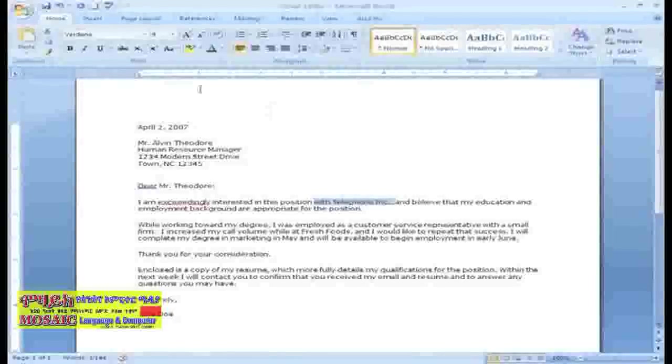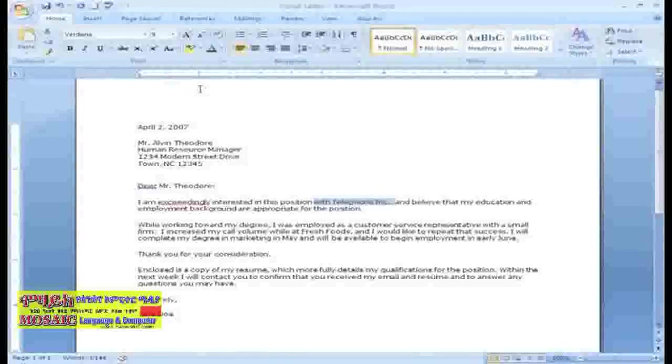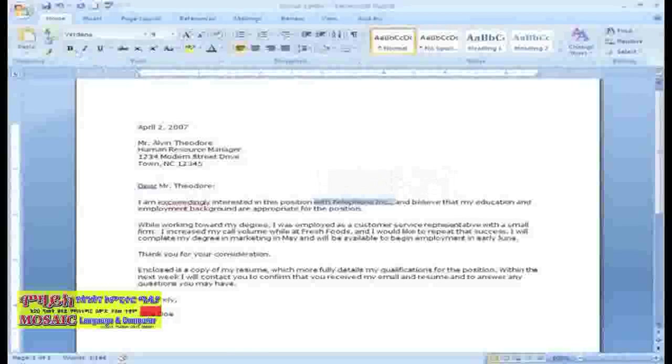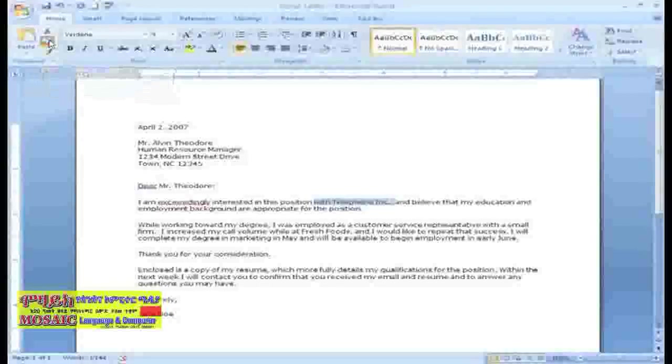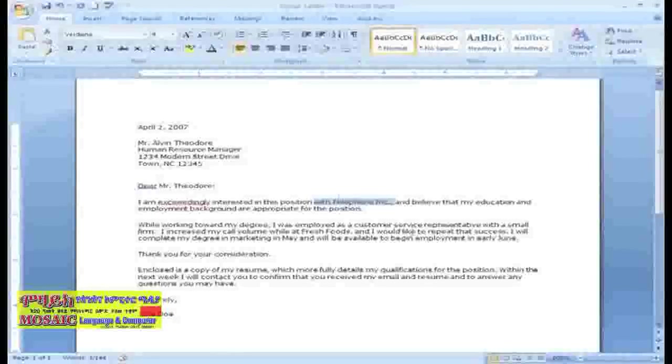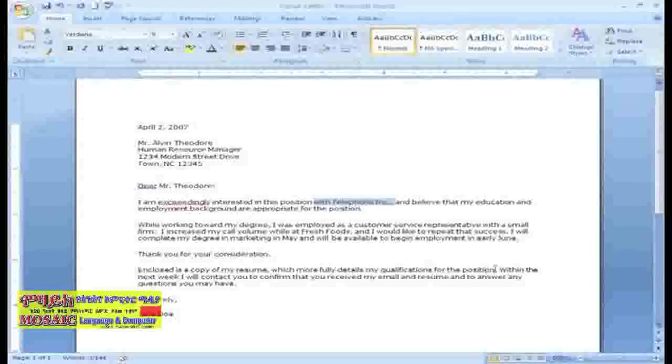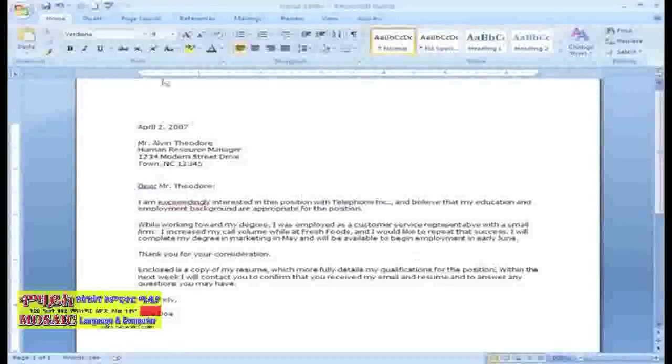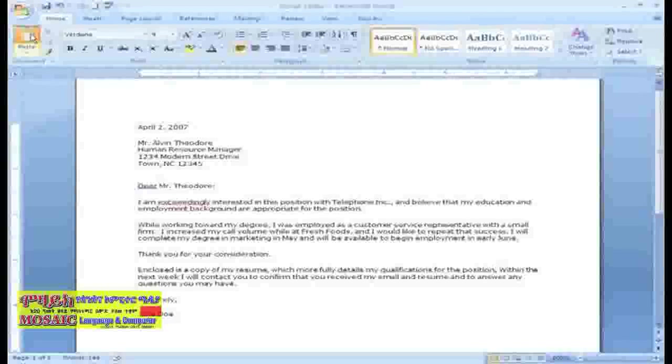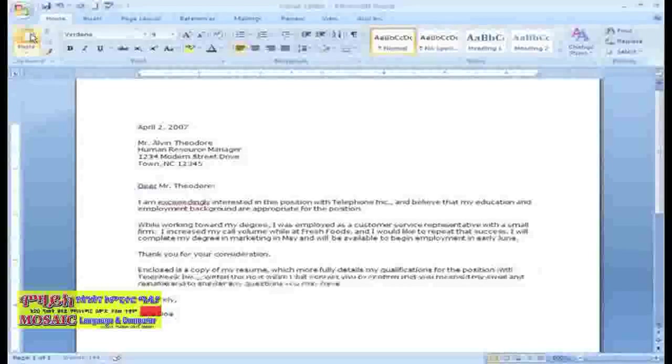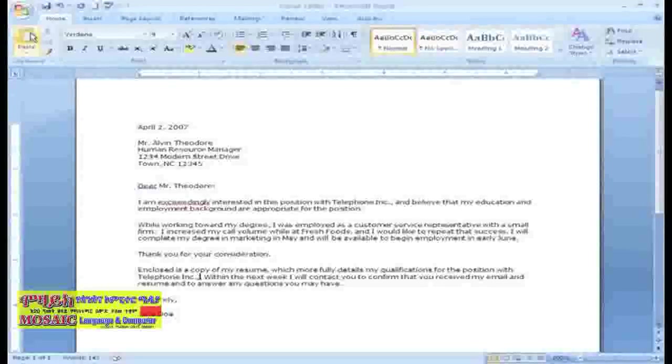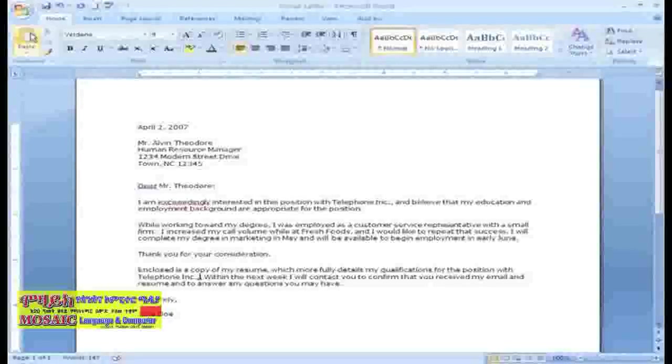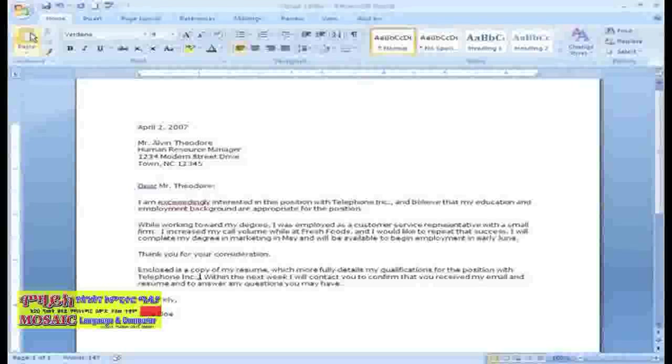Once the text is selected, click the copy button on the home tab. Now just place your insertion point where you want the text and click the paste button. And ta-da! Your text appears. This is great when you're copying and pasting large amounts of text.